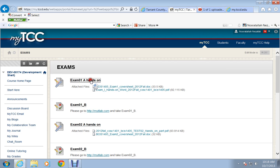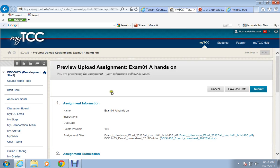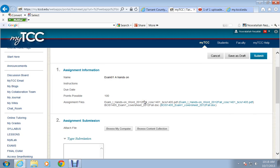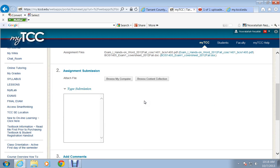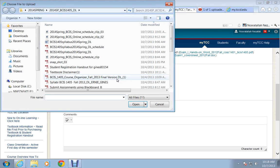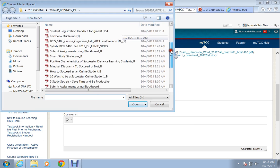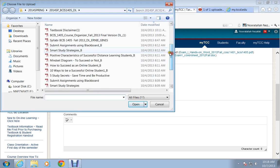Once you click on exam 01 hands-on part, it gives you a screen like this. You browse your computer to locate those six PDF files that you created. And I'm just making an example.